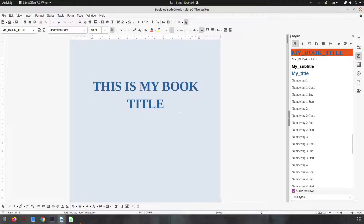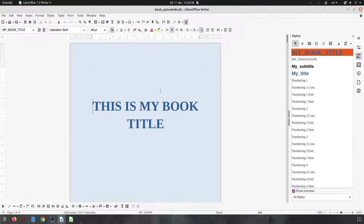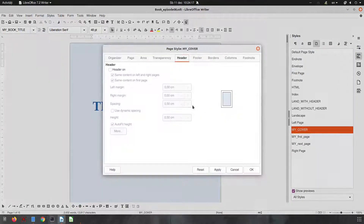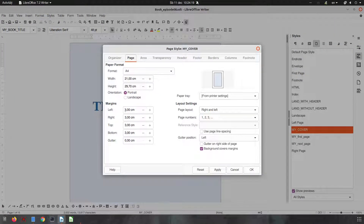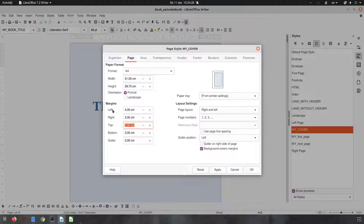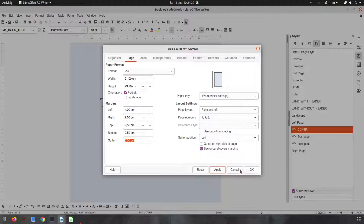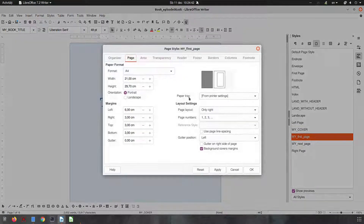Let's suppose someone is saying this project is not good — you didn't set up everything correctly, so you have to change everything. Let's see how to change all the settings. For example, we are told that three centimeters for all margins is not good; we need four for left and right, and 2.5 for top and bottom. It's very easy to change. Let's change all the styles that involve page style.